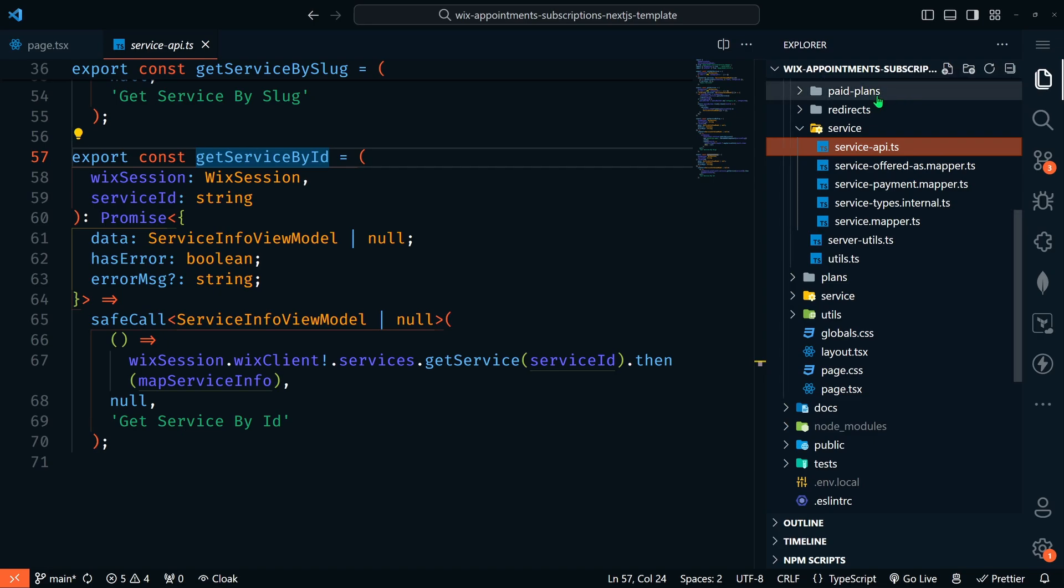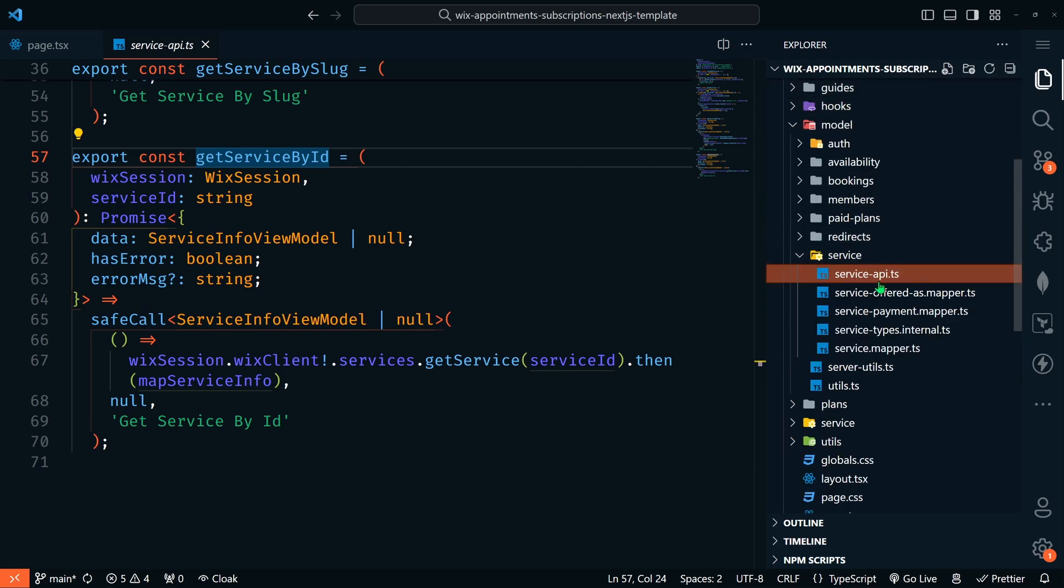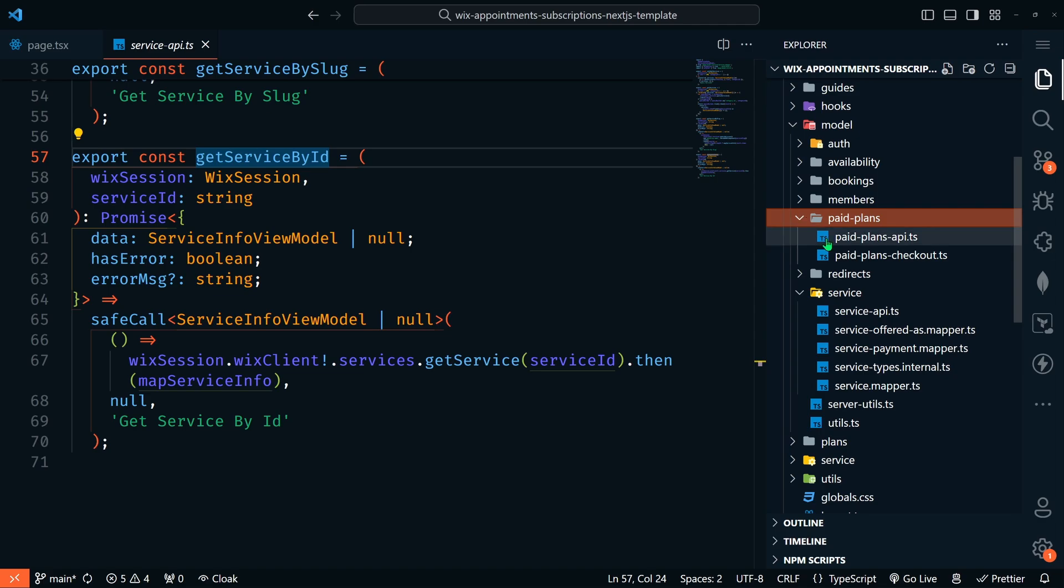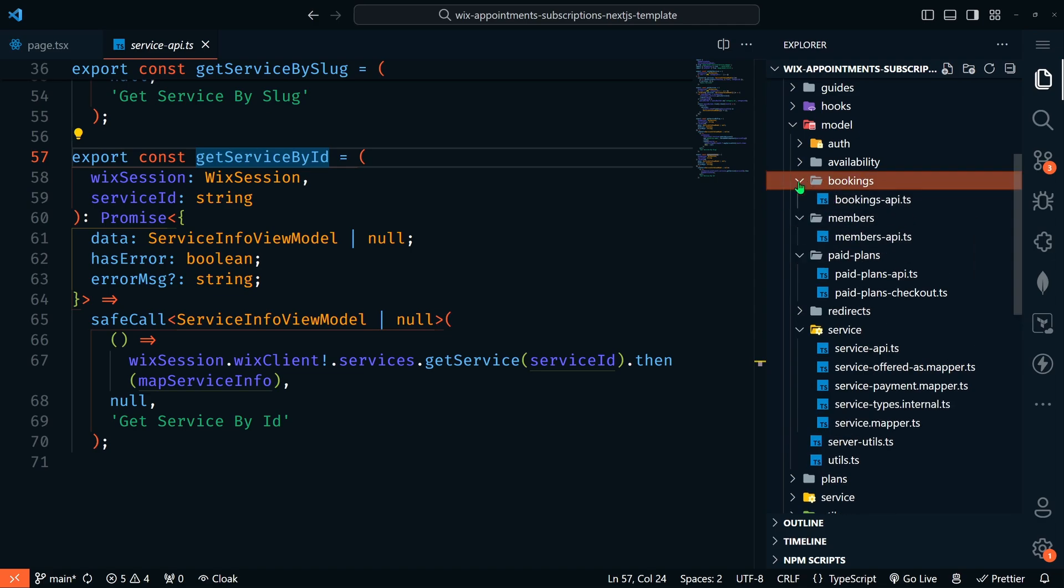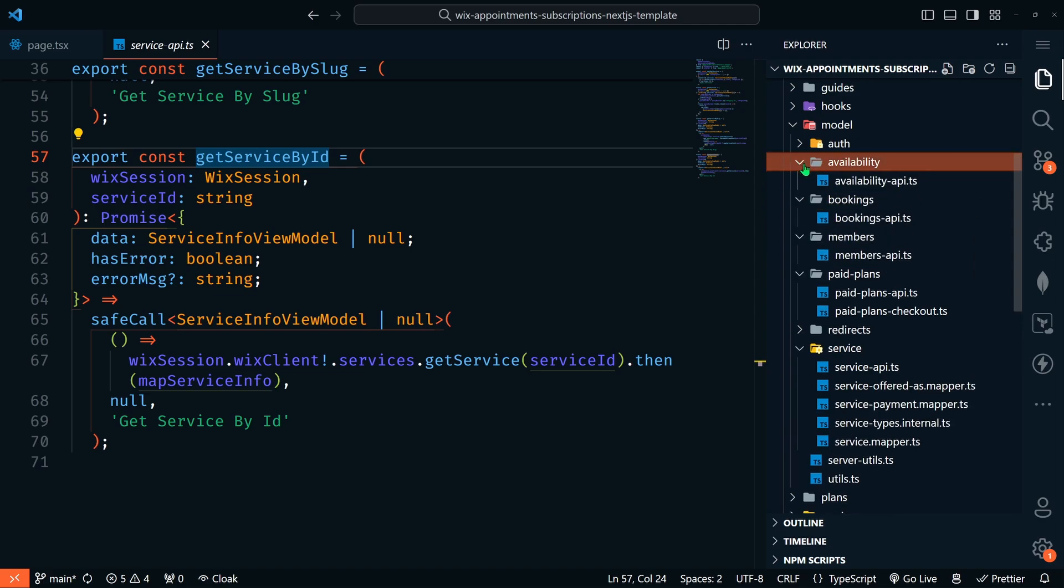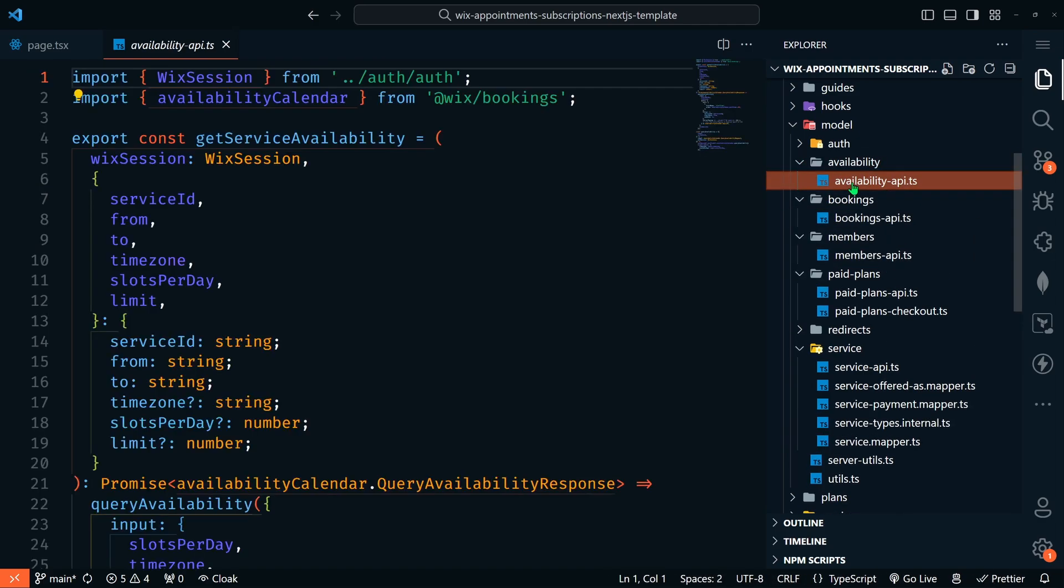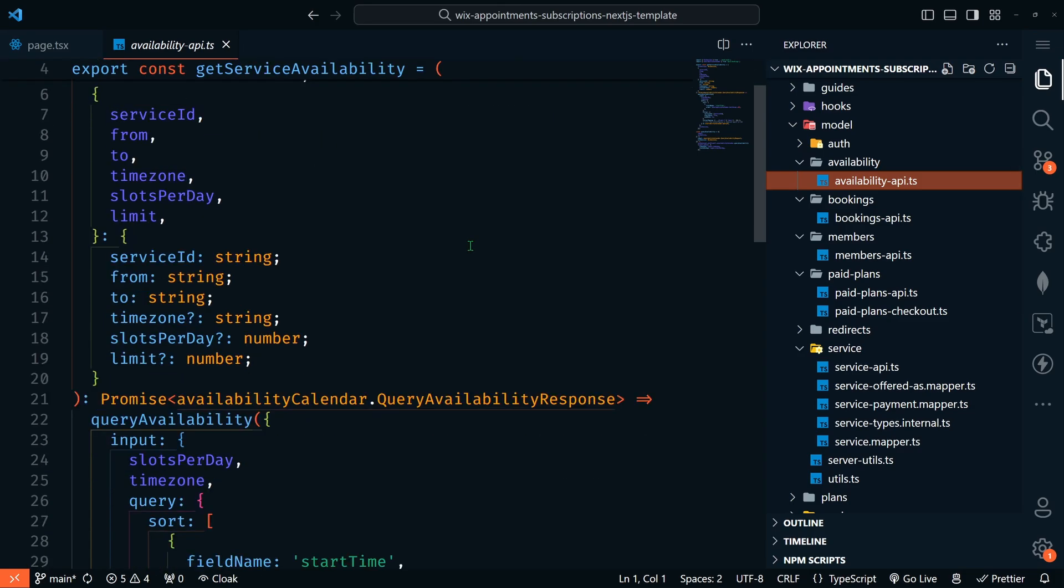And then if we dig a little deeper, we've got this safe get services, which is coming from app model services. Let's look at that. So they've got these API calls all ready for us to go to get our services from our Wix session or from a slug or by ID. If we open up our file explorer, we can see in our model, we have our service API. We've got paid plans, members, bookings, availability, all of these API routes, all ready to go for us.